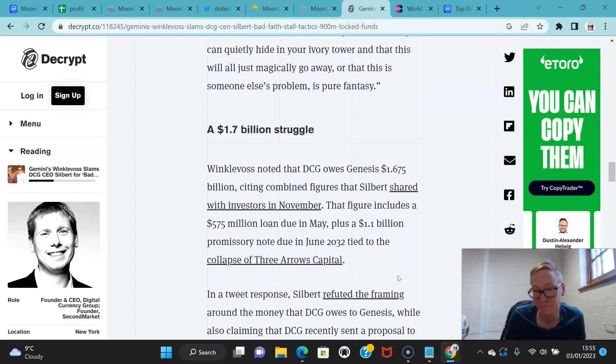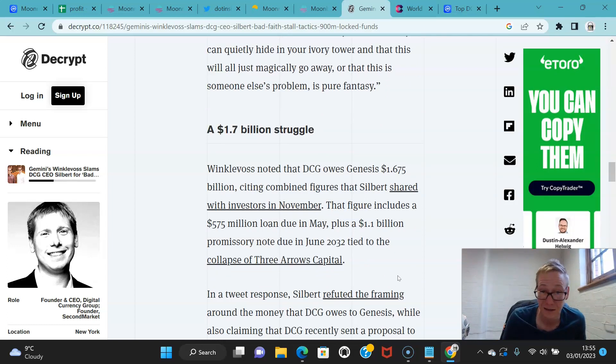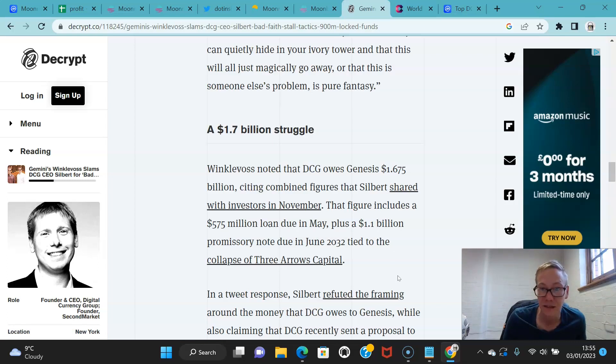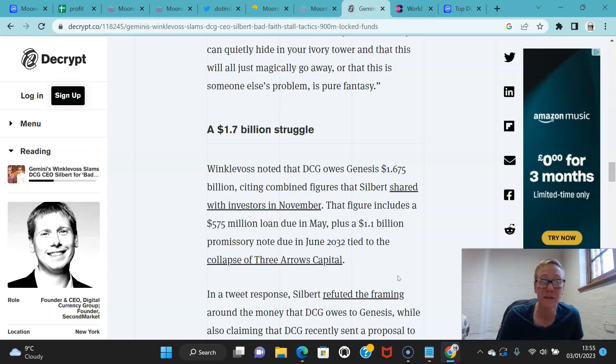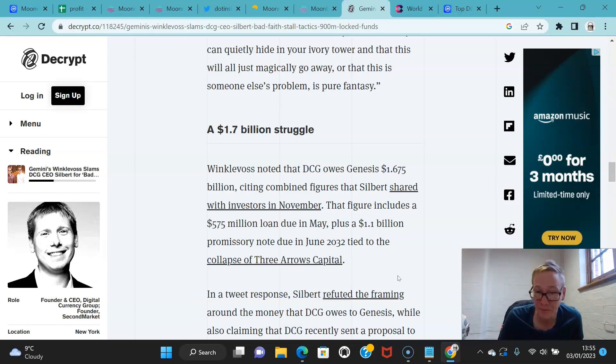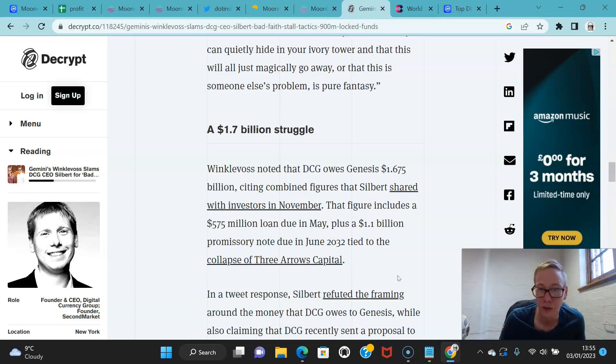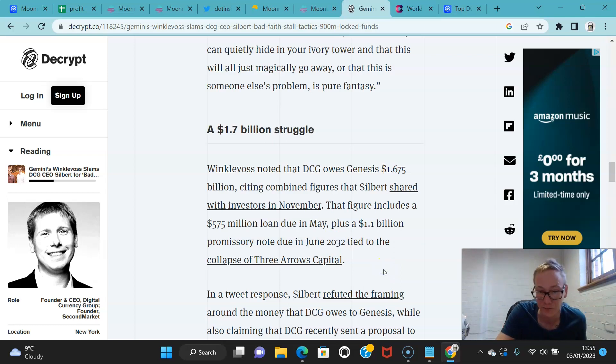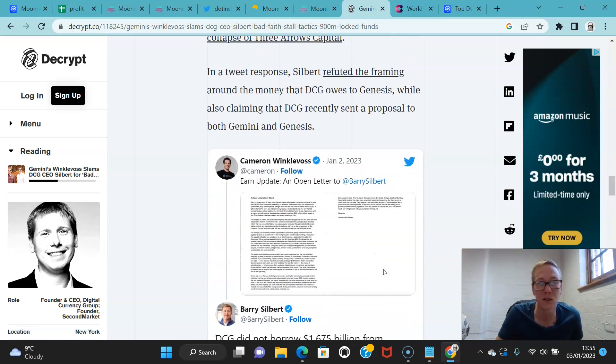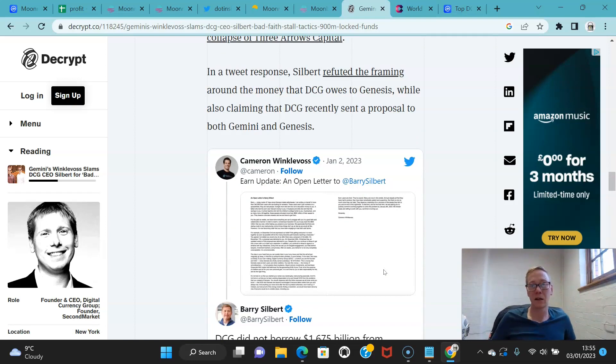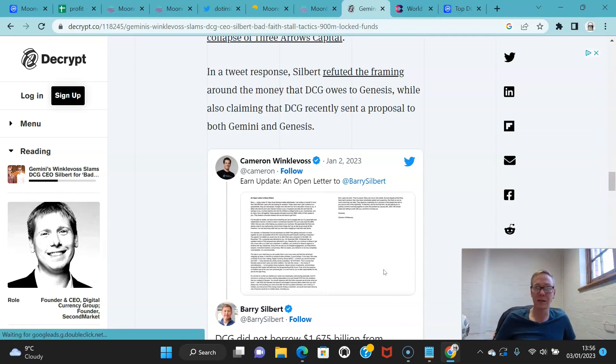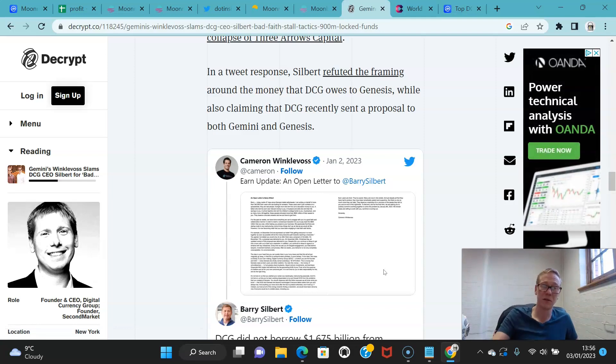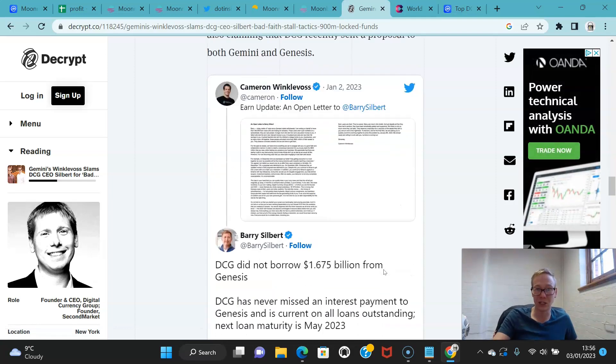Winklevoss noted that Digital Currency Group owes Genesis $1.675 billion, citing combined figures that Silbert shared with investors in November. That figure includes a $575 million loan due in May plus a $1.1 billion promissory note due in June tied to the collapse of Three Arrows Capital. I am presuming by the way that is meant to be 2023 and not 2032. In a tweet response, Silbert refuted the framing around the money that DCG owes to Genesis, while also claiming that DCG recently sent a proposal to both Gemini and Genesis.